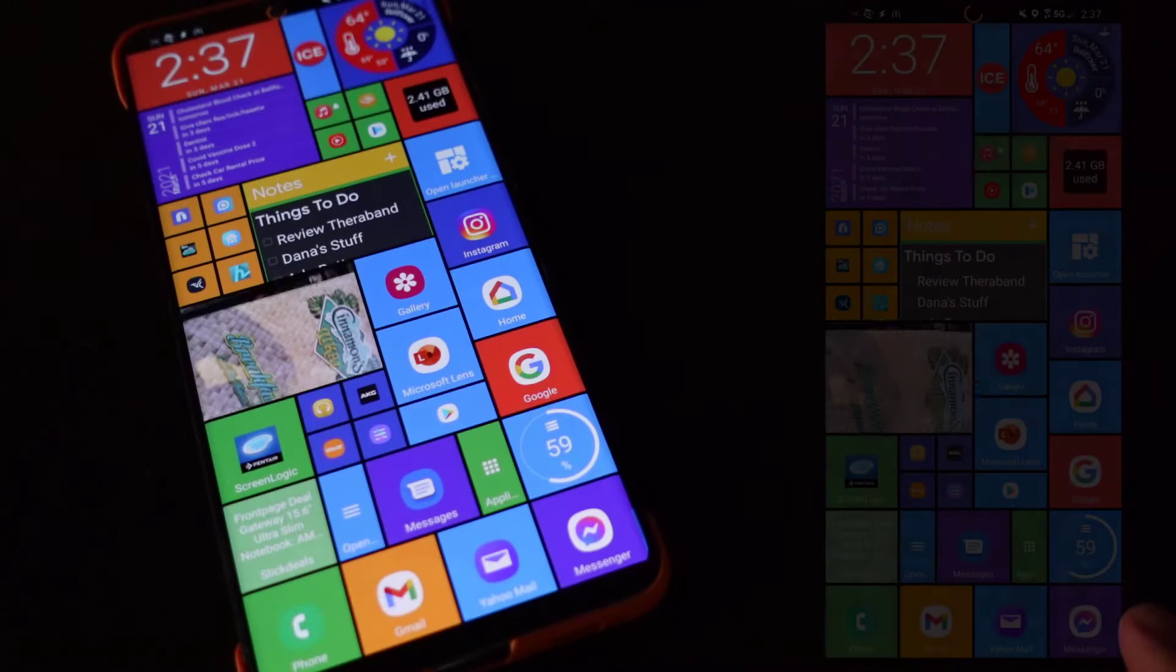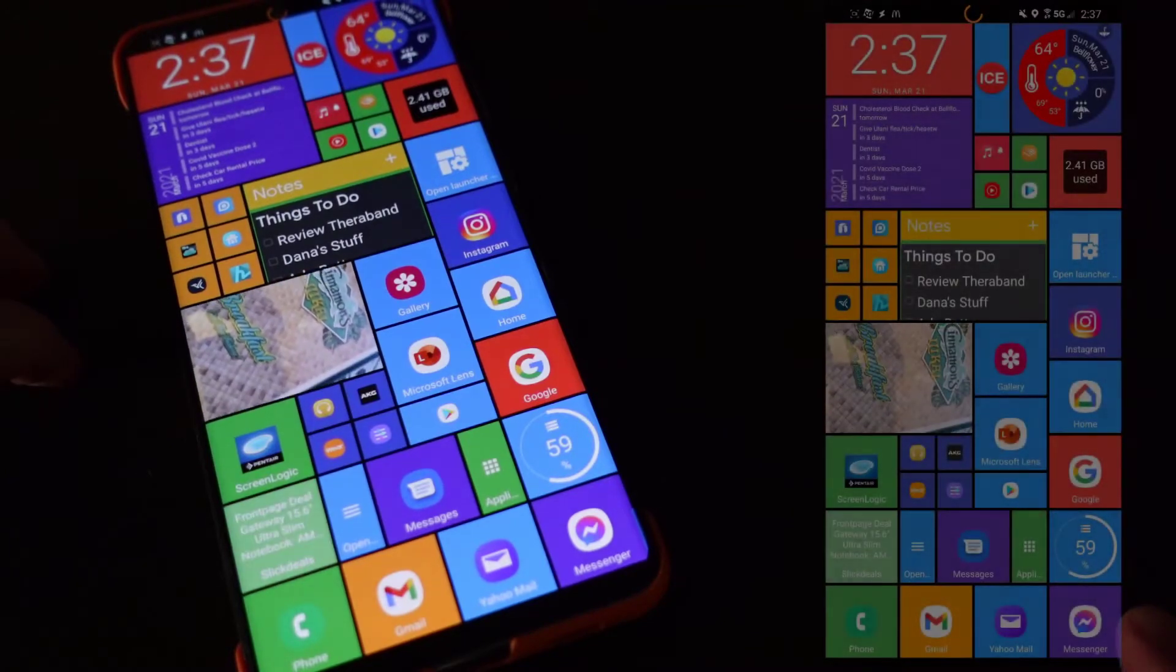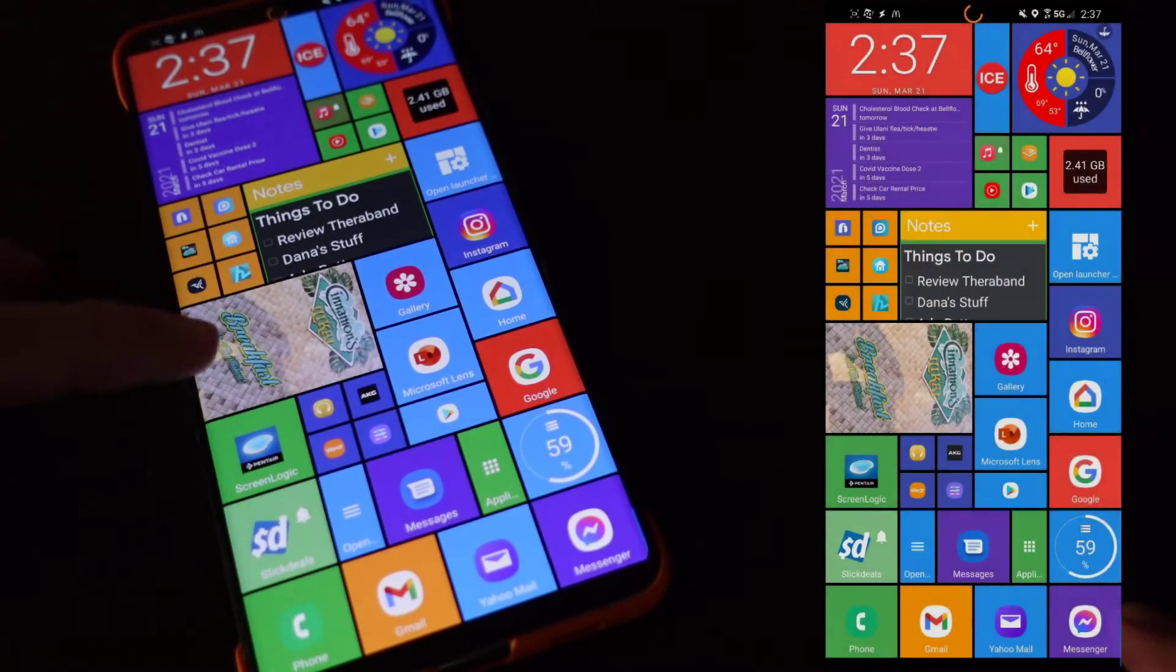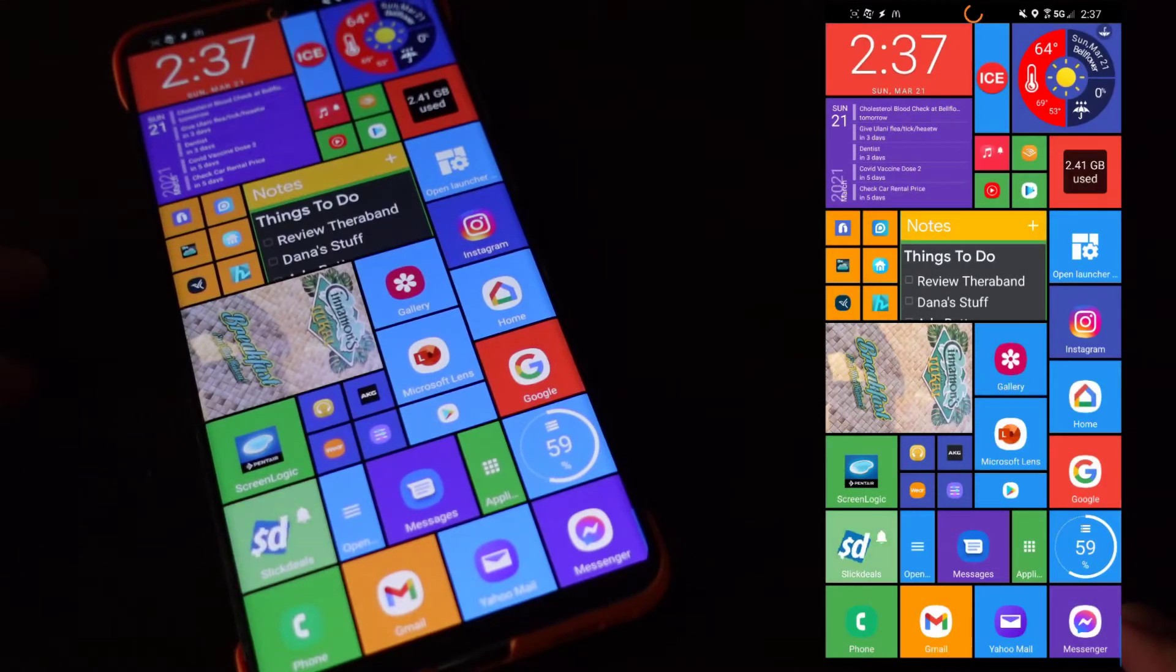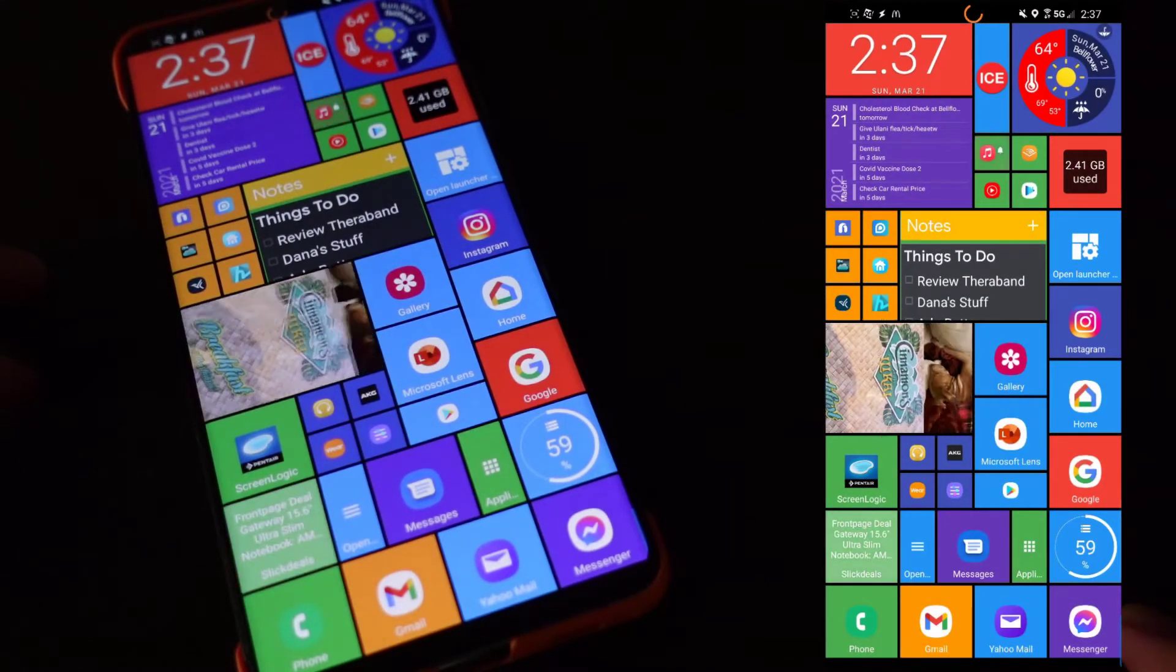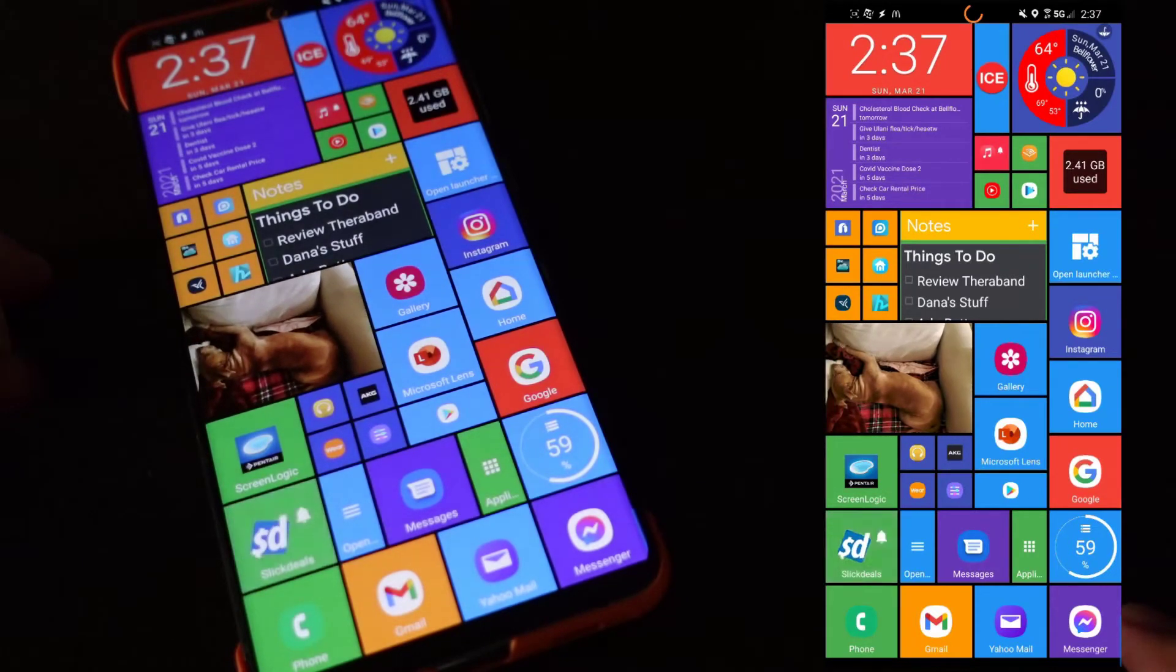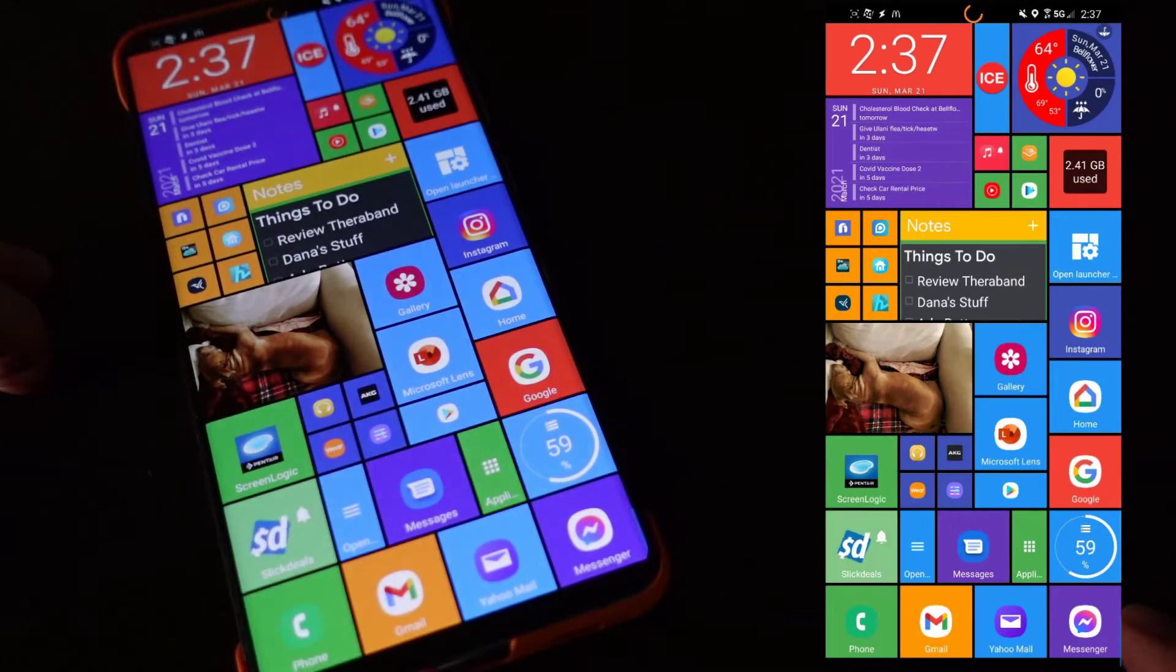So today I just want to demo what I think is a really cool home screen launcher for Android. And this is Square Home Launcher, which you might recognize sort of the overall look of. It kind of resembles the Windows Phone launcher that was on Windows Phone, but it's really, really cool.